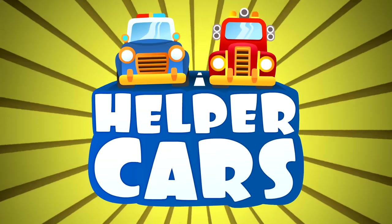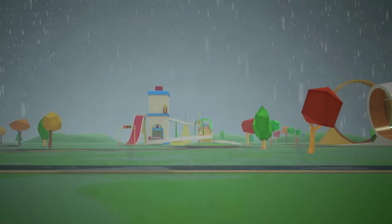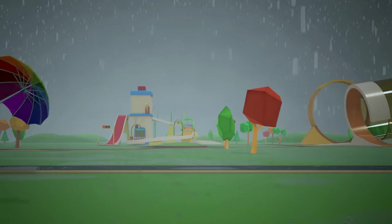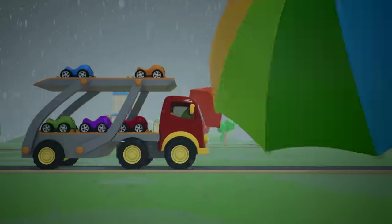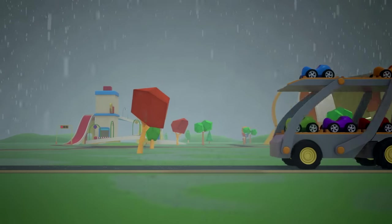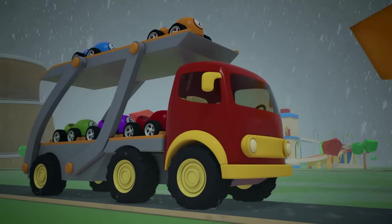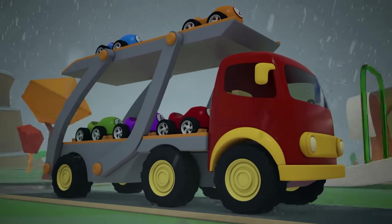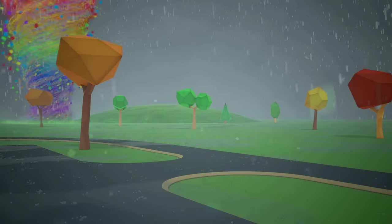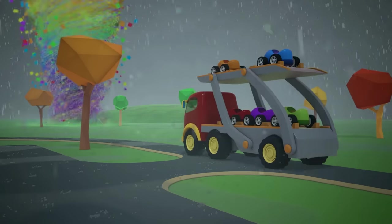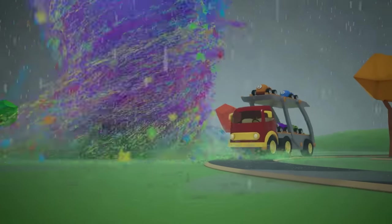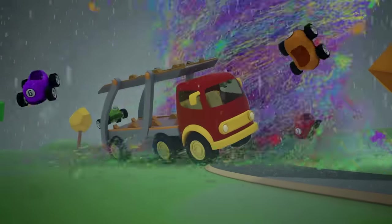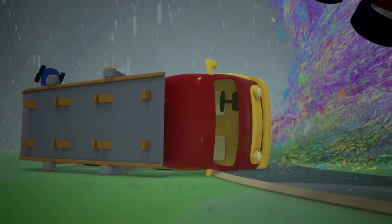Oh my, there's a storm and some very strong winds outside. The poor car transporter is going to have trouble driving in this weather. Ah, a tornado! Hold tight little cars.